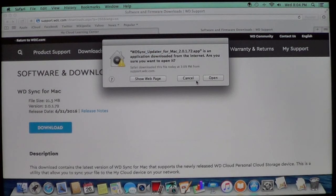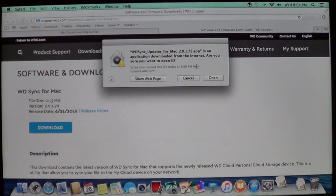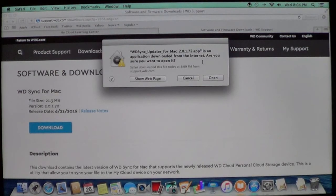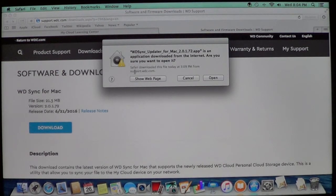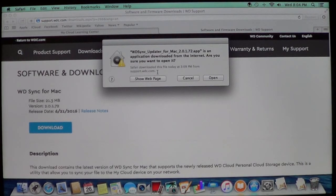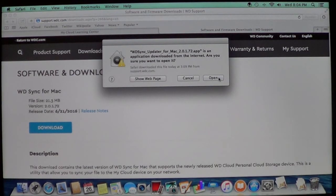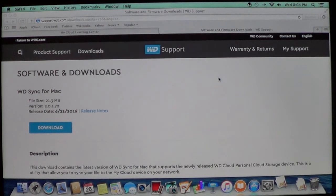You're going to have this warning message that was downloaded for the internet. Are you sure you want to? Go ahead and open it. It does show where it came from so you can confirm it did come from Western Digital, and go ahead and choose Open.